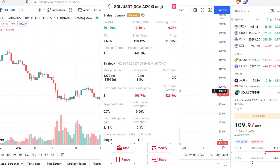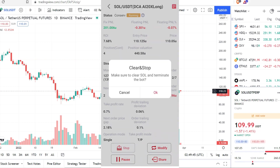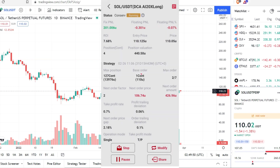In this case, the opposite direction is long. Then if you want to stop it, you can just press Stop. Let's say you want to take the minus 30 cents — you can press Stop. Make sure to clear and terminate the bot, then press OK.